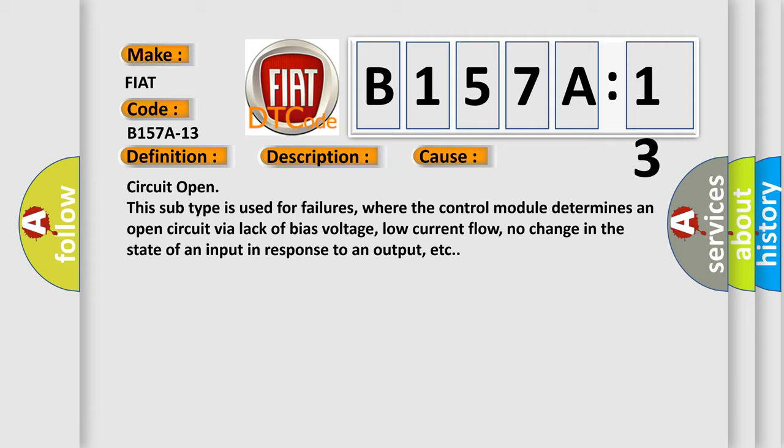Circuit open. This subtype is used for failures where the control module determines an open circuit via lack of bias voltage, low current flow, no change in the state of an input in response to an output, etc.